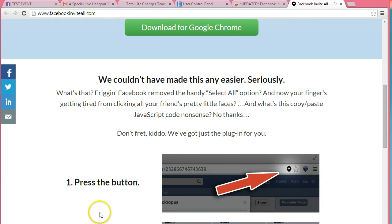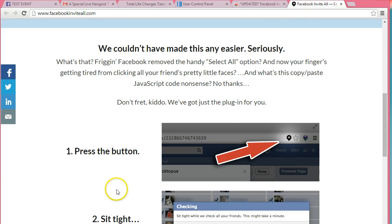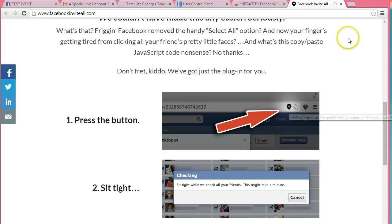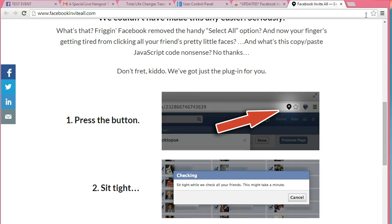So just follow the directions. What's going to happen is this little icon is going to end up right here when you are on your Facebook event page to add friends.